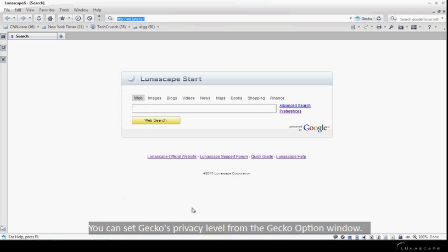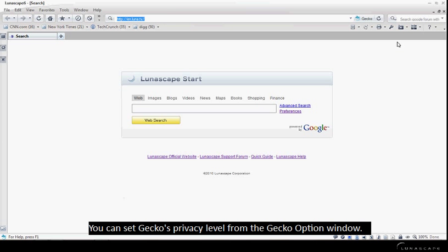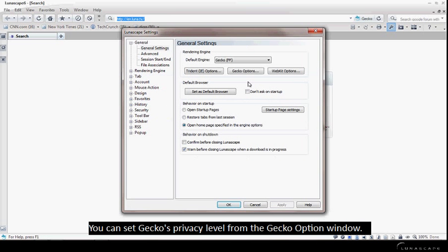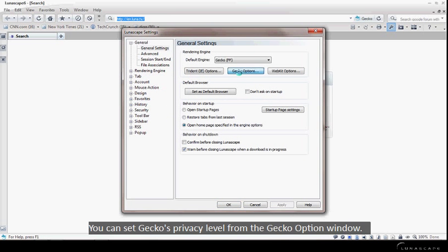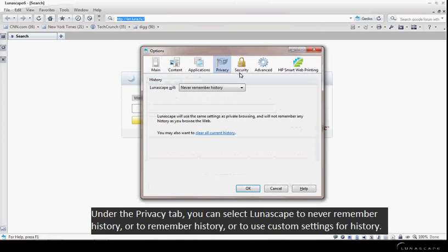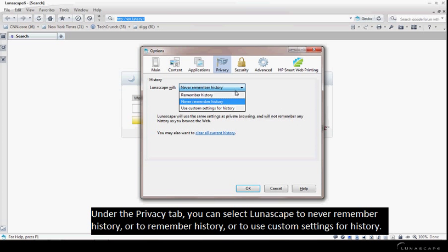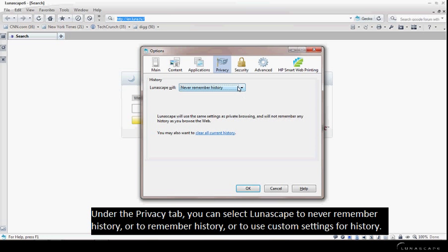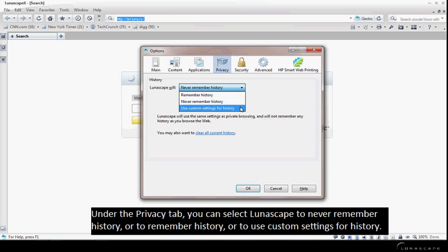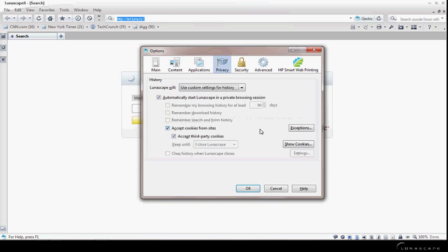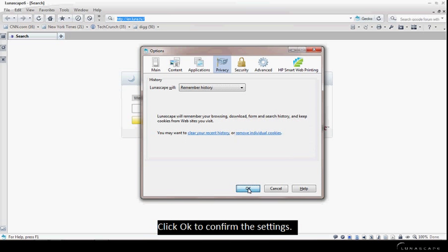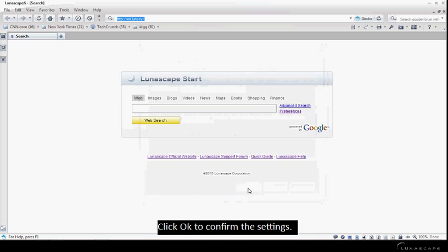You can set Gecko's privacy level from the Gecko option window. Under the Privacy tab, you can select Lunascape to never remember history, or to remember history, or to use custom settings for history. Click OK to confirm the settings.